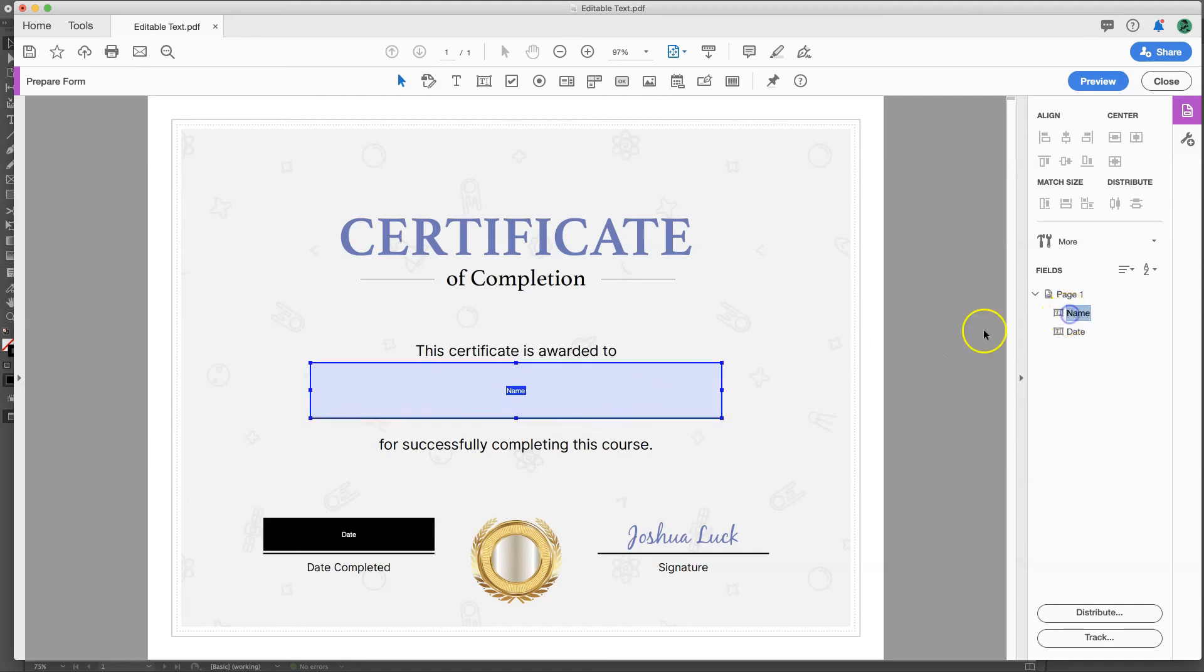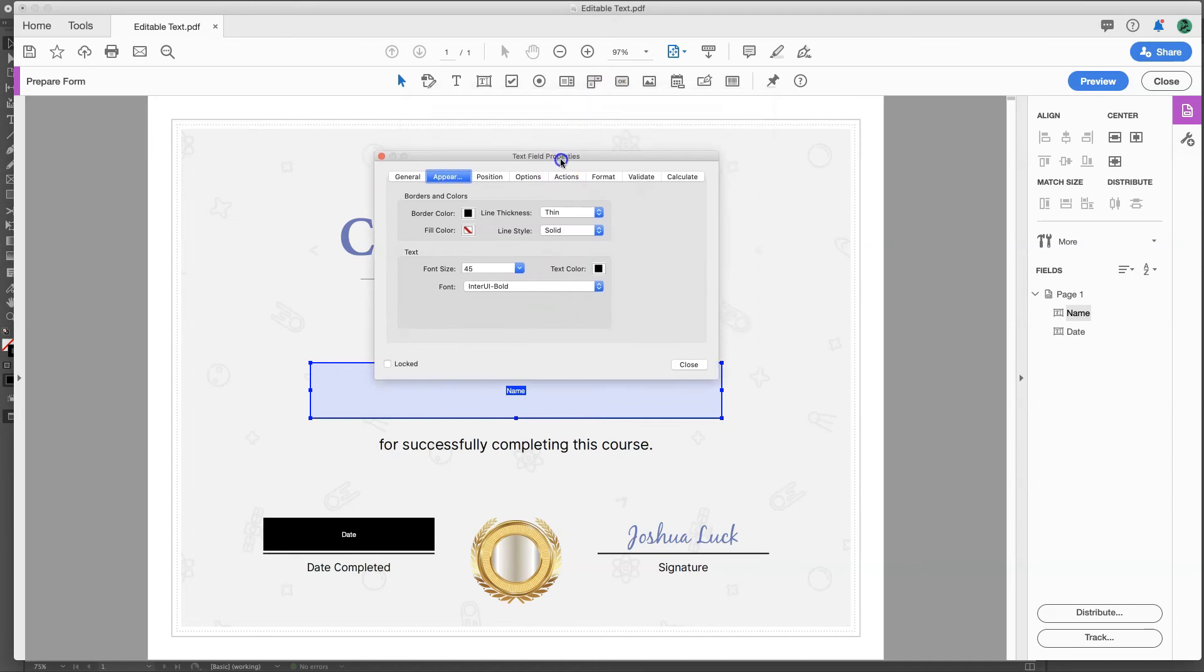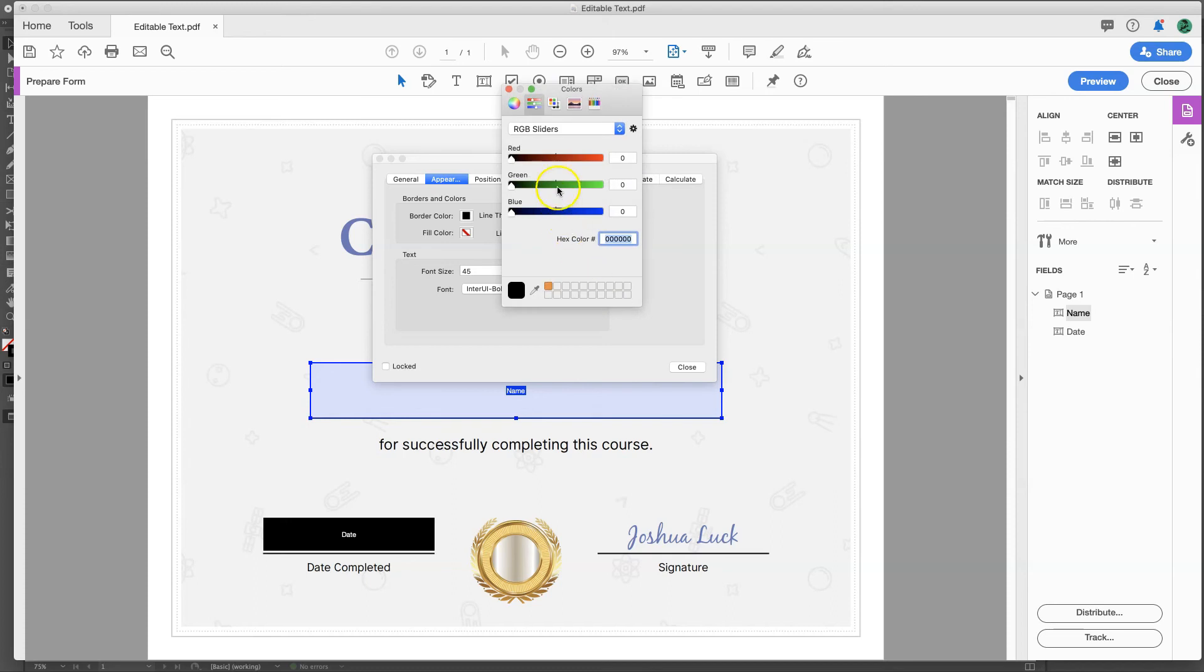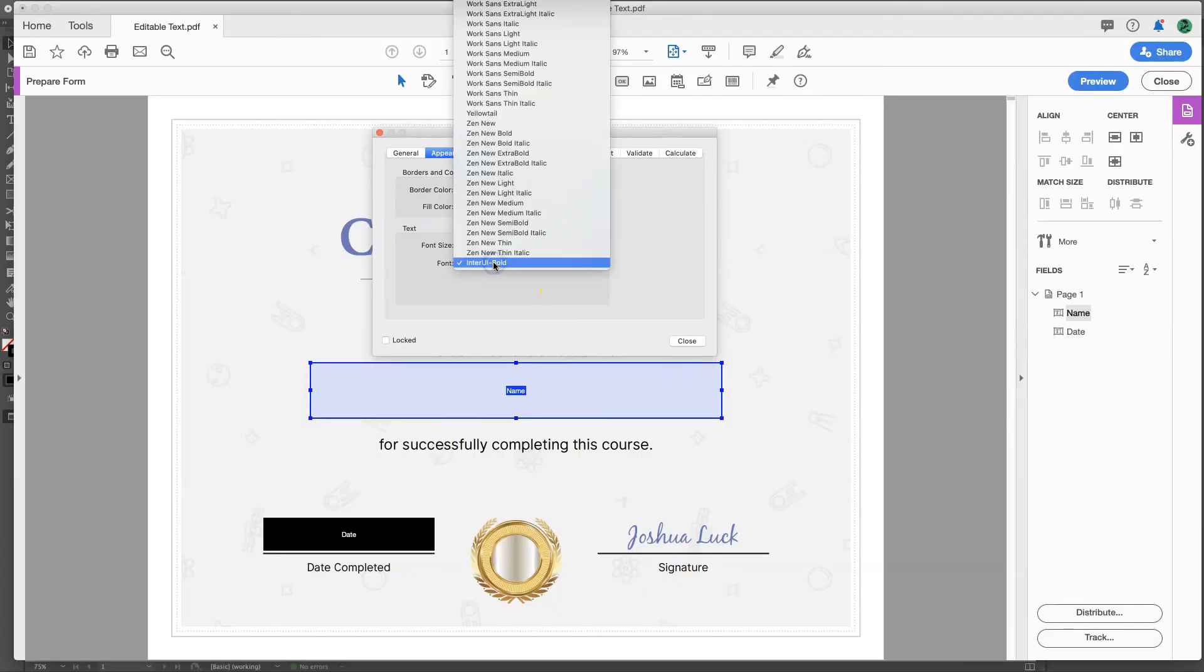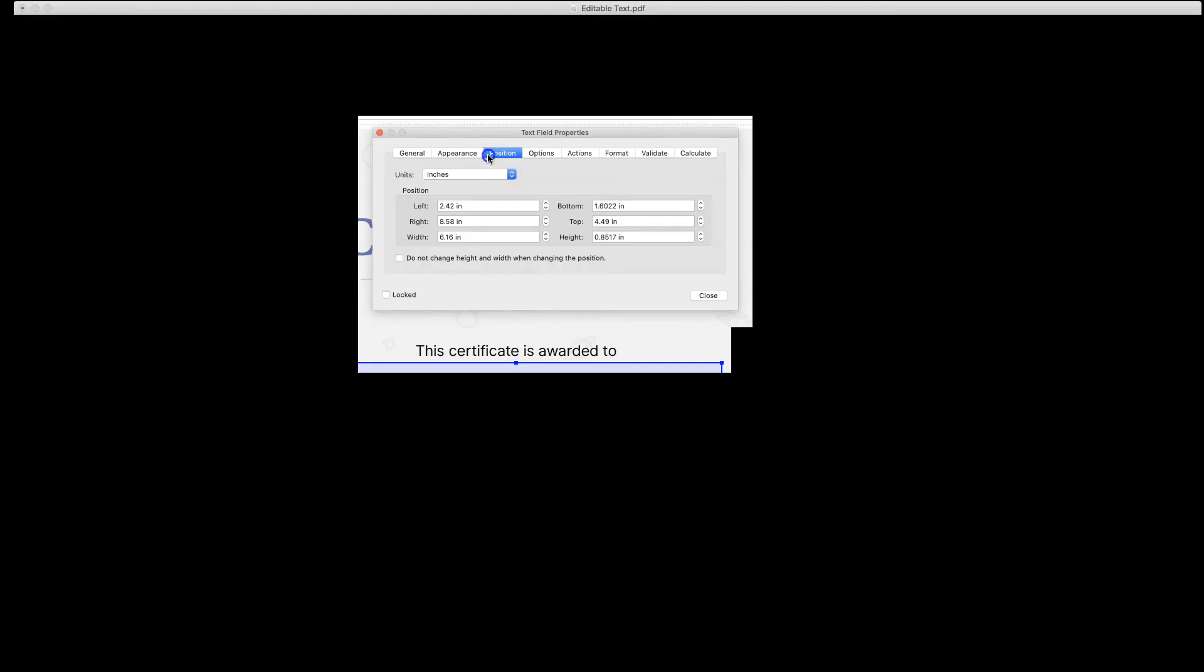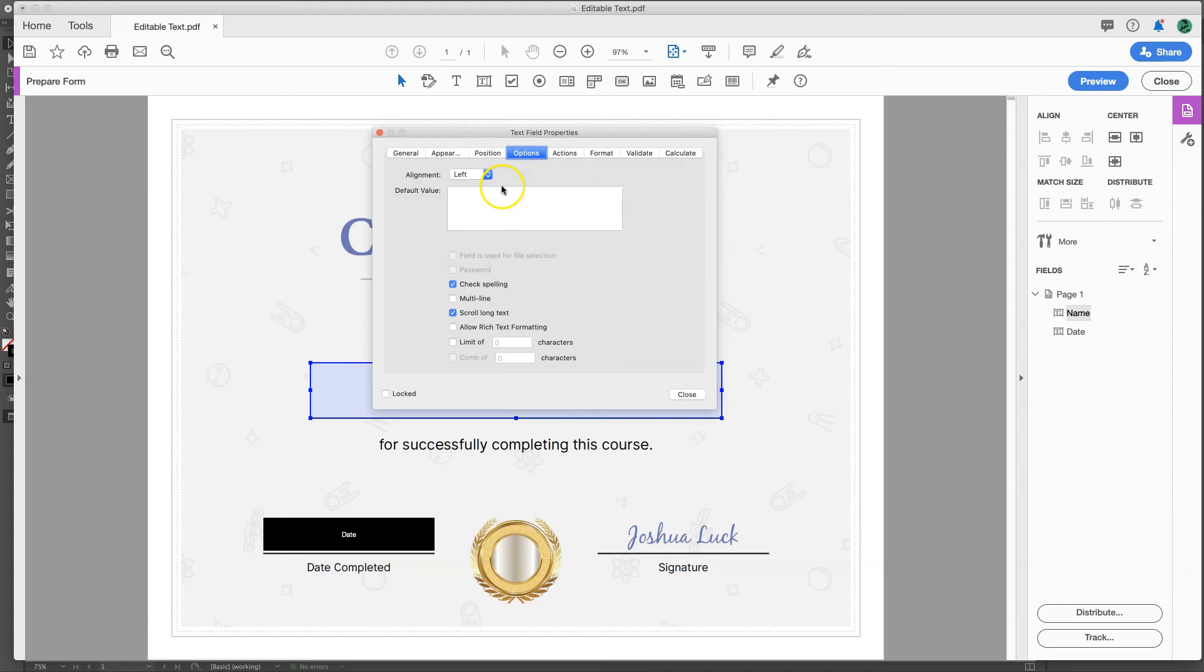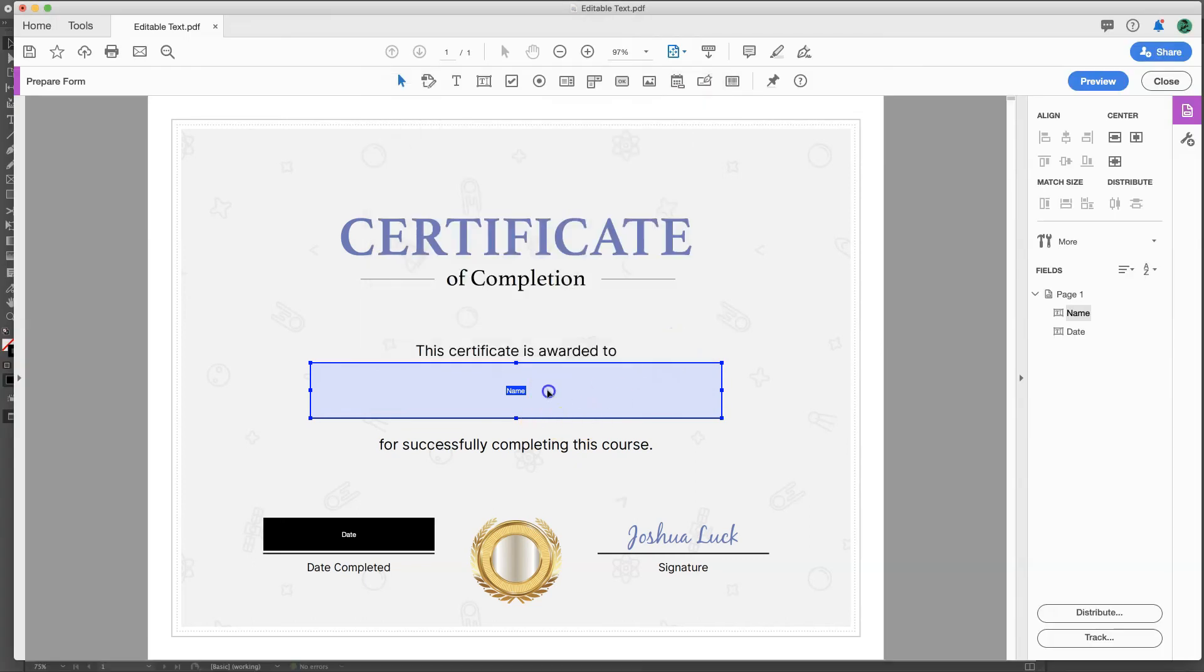So what we're going to do is for the name, double click on this, and you can pull up all these different options. So here you can change the text color. So let's say I want it to be red. Actually, I want this orange just to make it stand out better. You can change the font if you don't like how it turned out, and you can also change the font size. And then under options, go to alignment, center, and close.